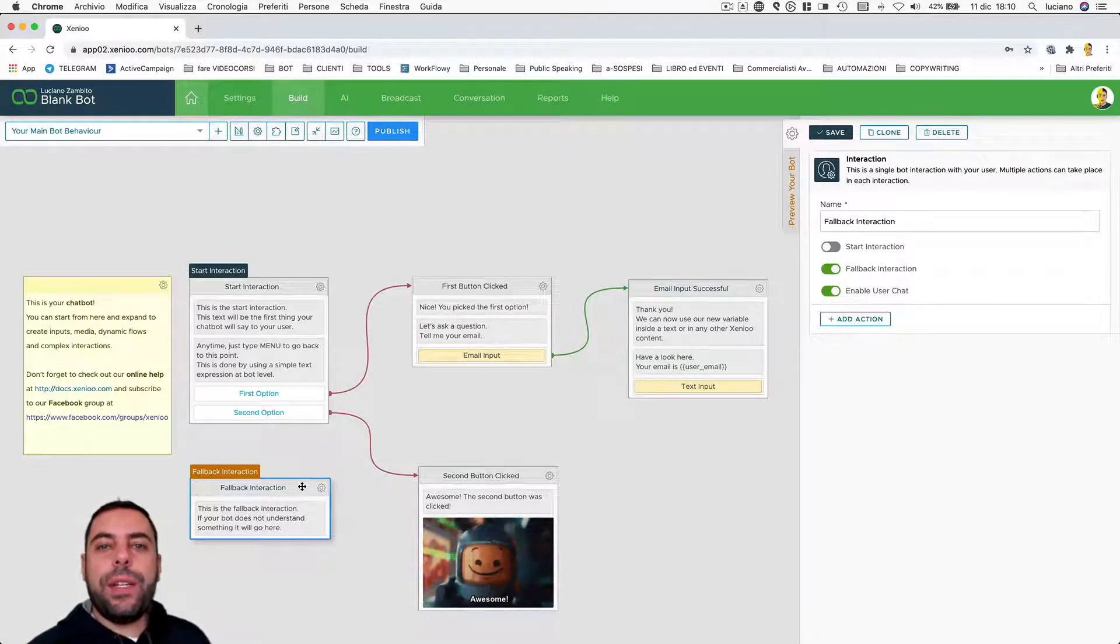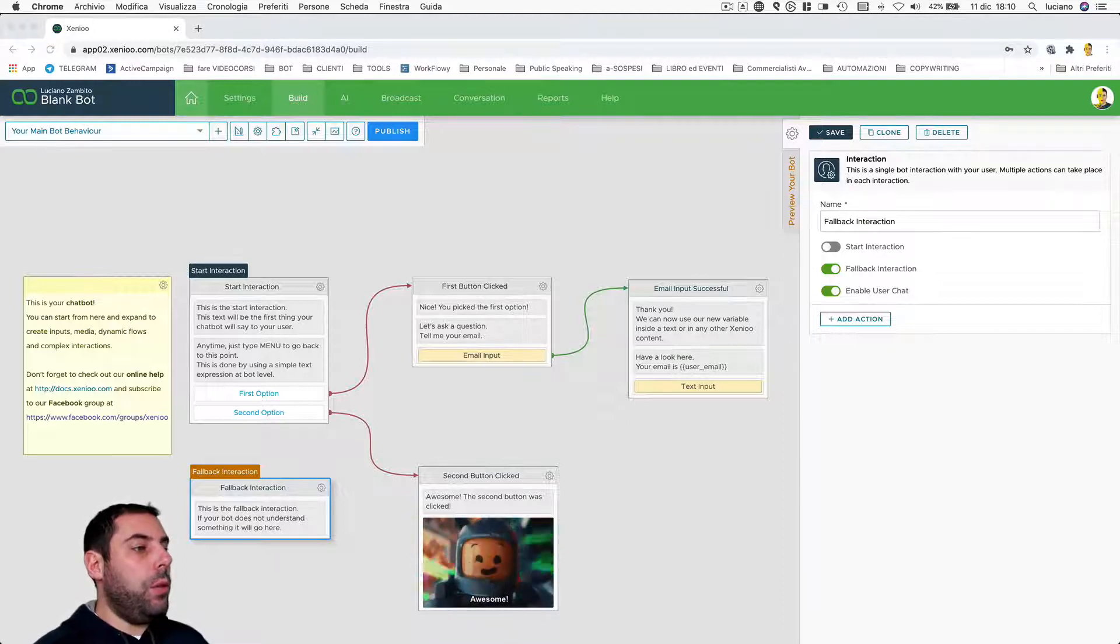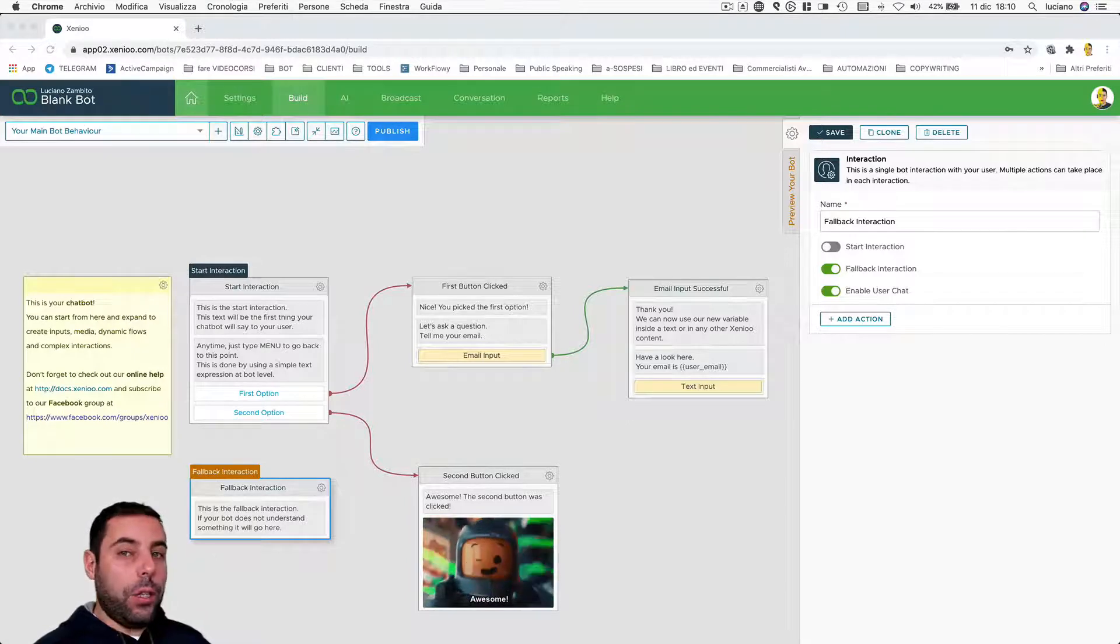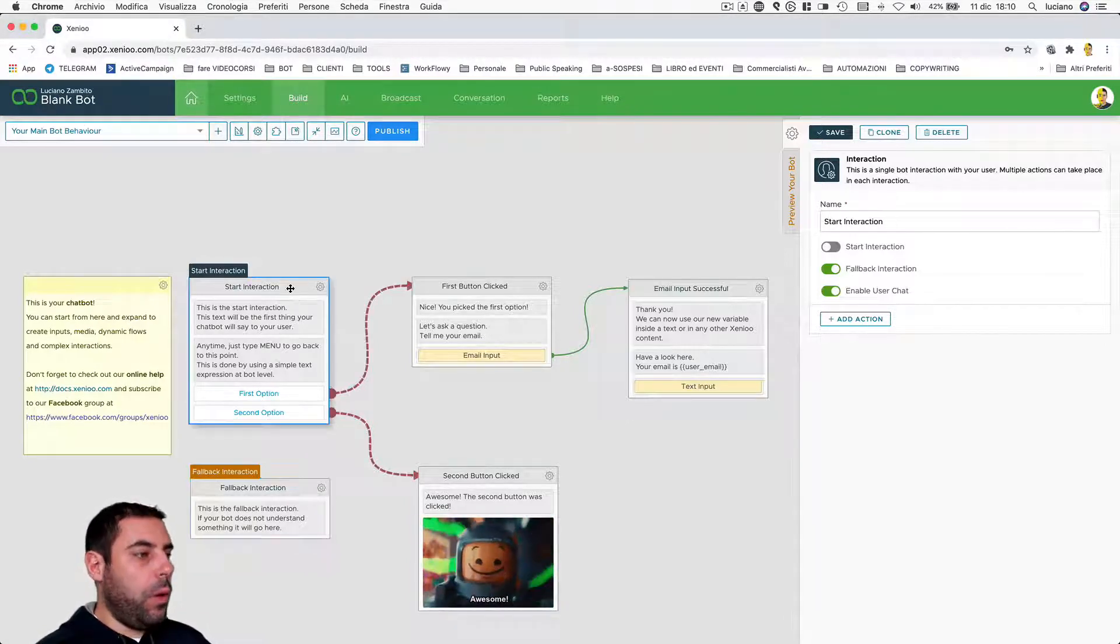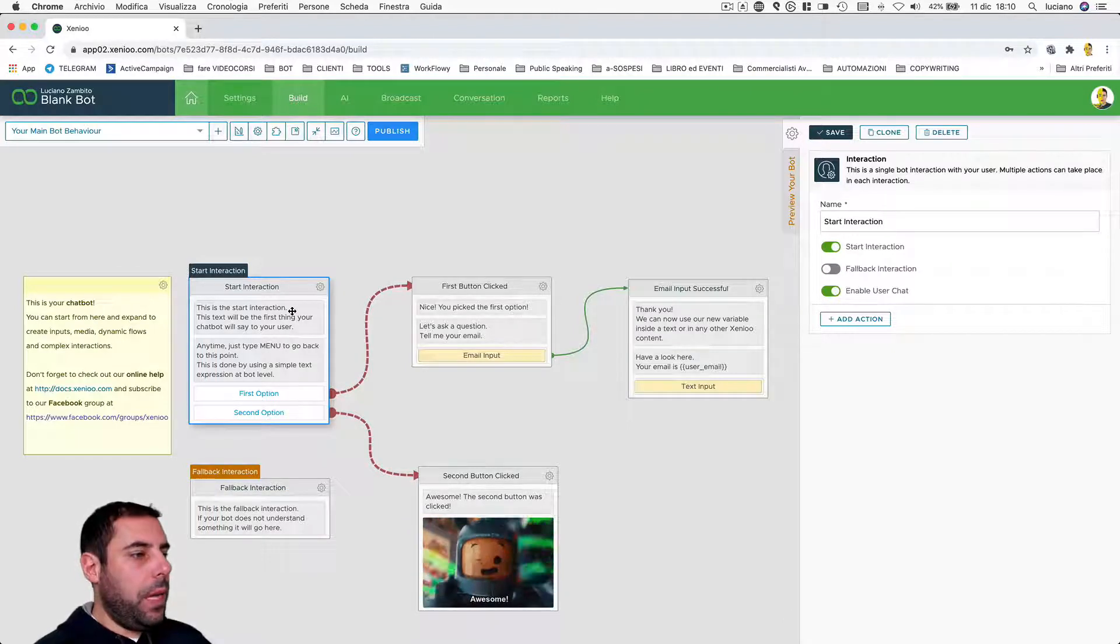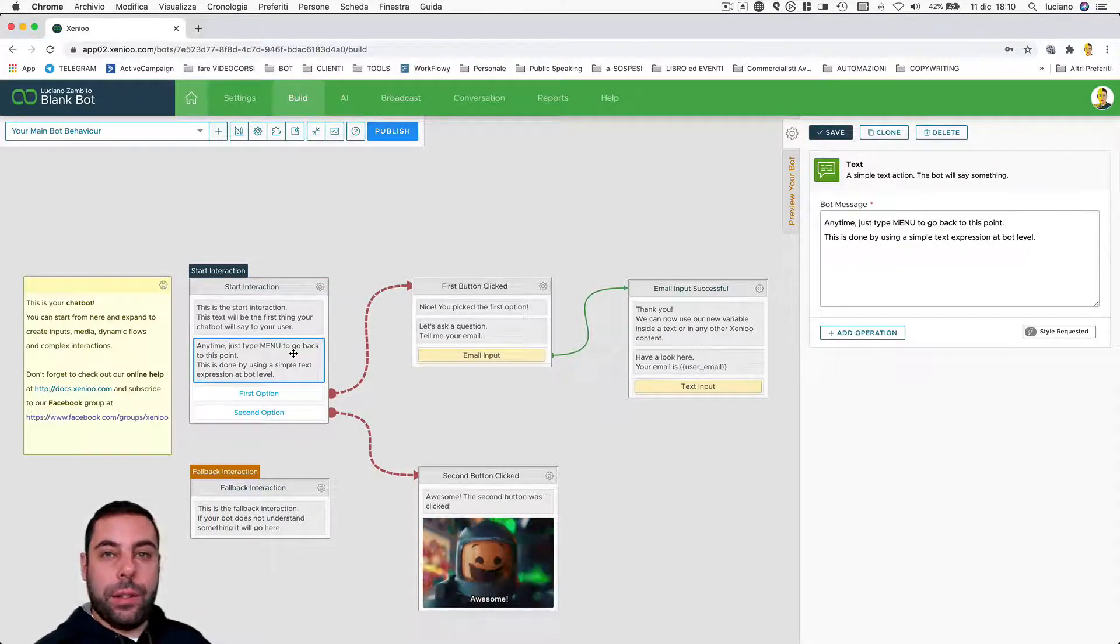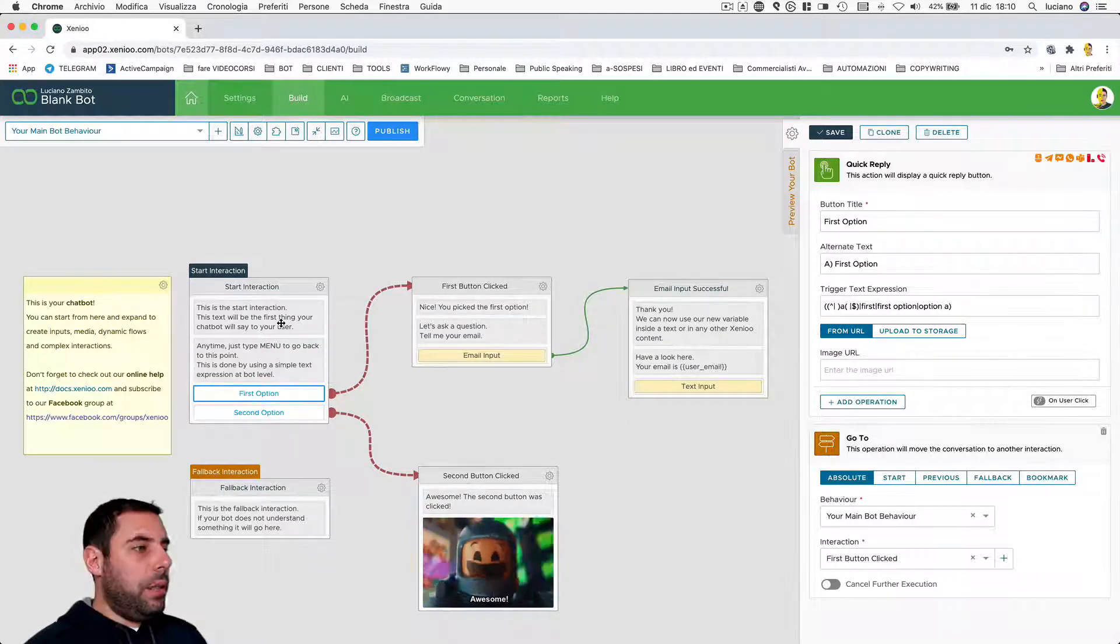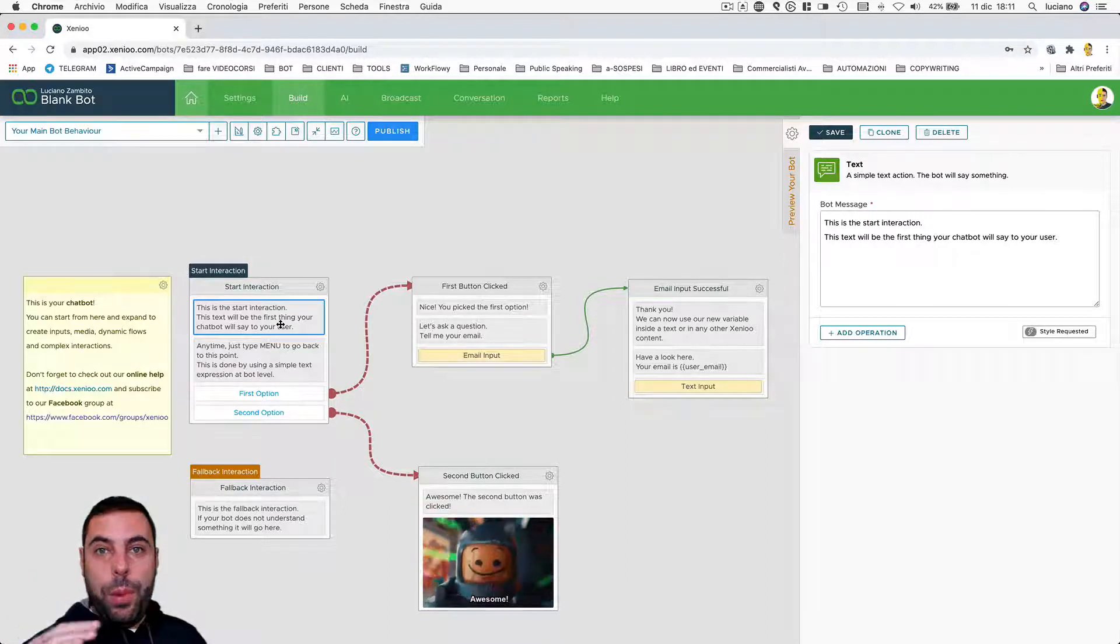Now let's see how Xenio performs the various actions and operations. We are going to look at them on multiple levels. At the interaction level, as you can see here, we have several actions, one below each other. This is a text action, this is another text action, and this is a button action. The order in which the actions are performed is simply from top to bottom.